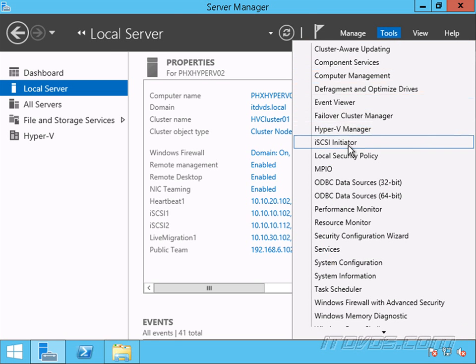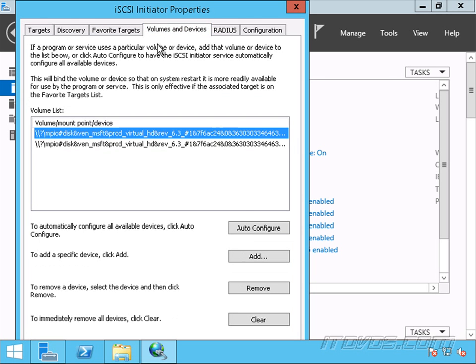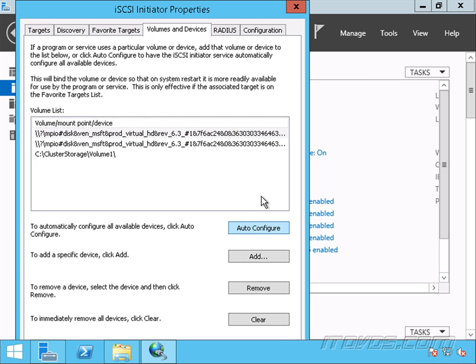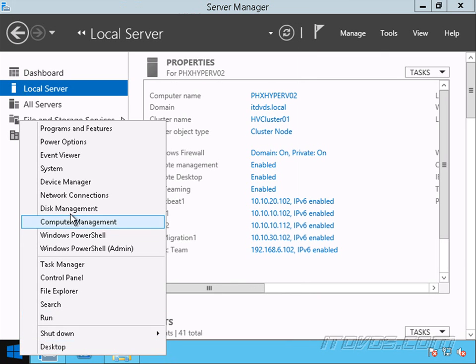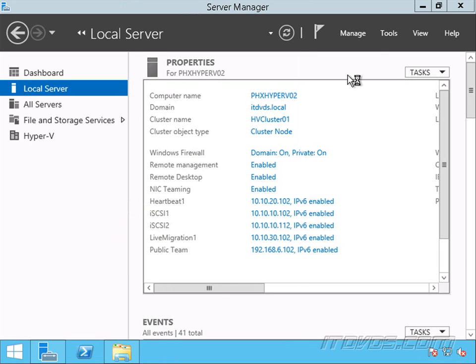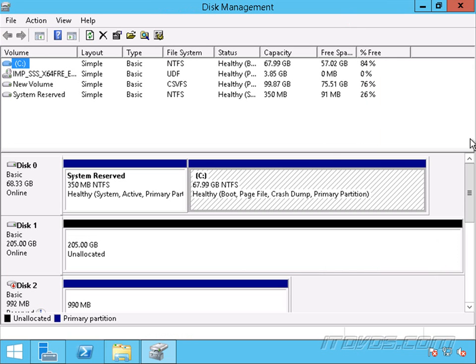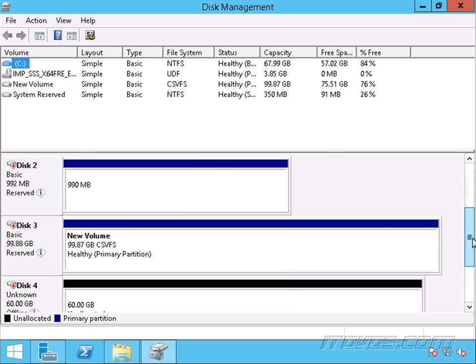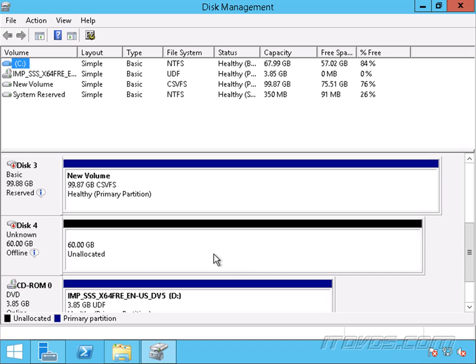We may or may not need to go into our iSCSI initiator. Most likely we probably won't but just in case we'll go ahead and do auto configure. Let's go into disk management. We really just need to make sure it sees the drive or the new LUN. Let me just scroll down a bit. And there it is. So it's offline. That's fine. As long as it can see it, then we're in good shape.